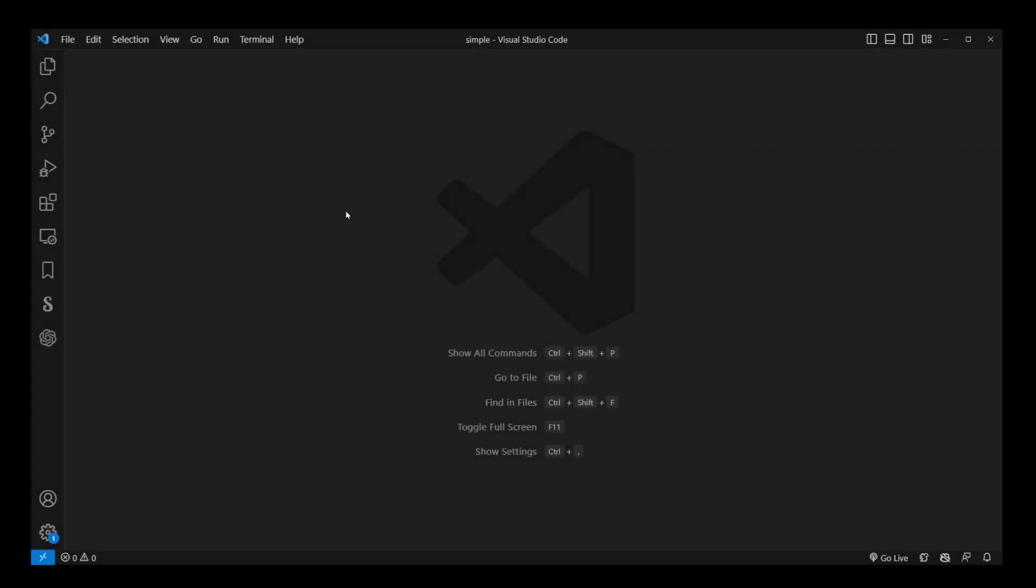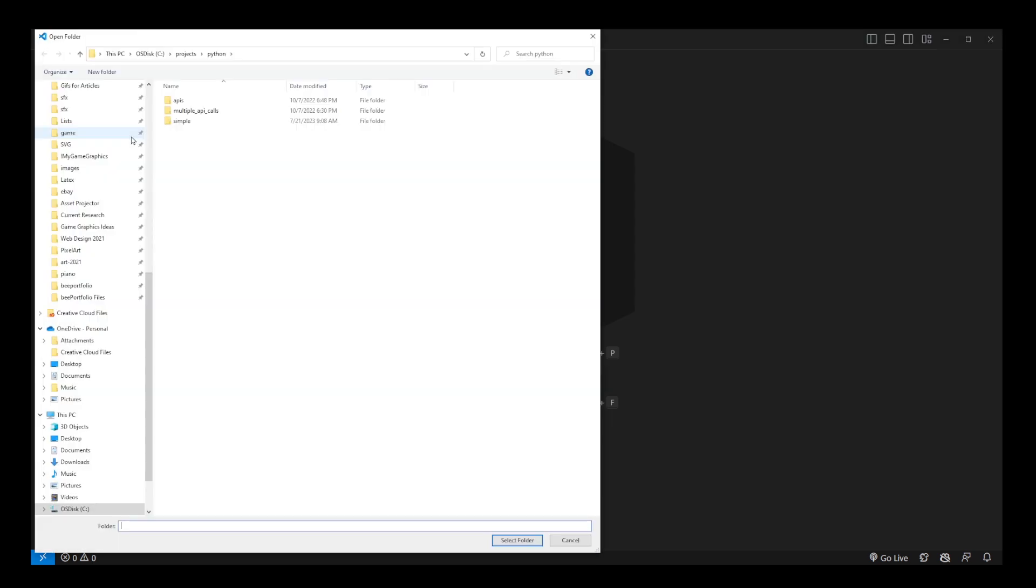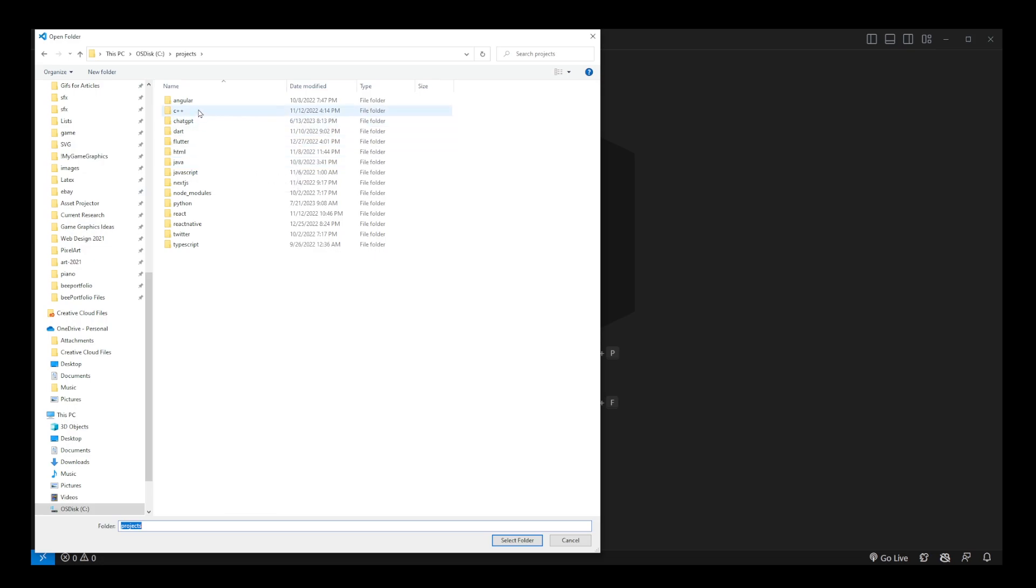Now to open your Python project, go into upper left corner, file, open folder, navigate to your Python project. Here is my projects folder where I have my JavaScript projects, Python,